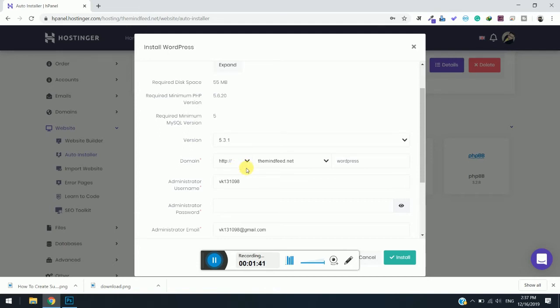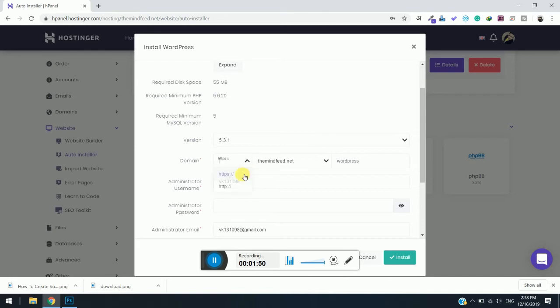In case you have already installed an SSL certificate for your prime website along with the subdomain, then you can select HTTPS. But for this tutorial I am going to select HTTP, as most people might not have done that.